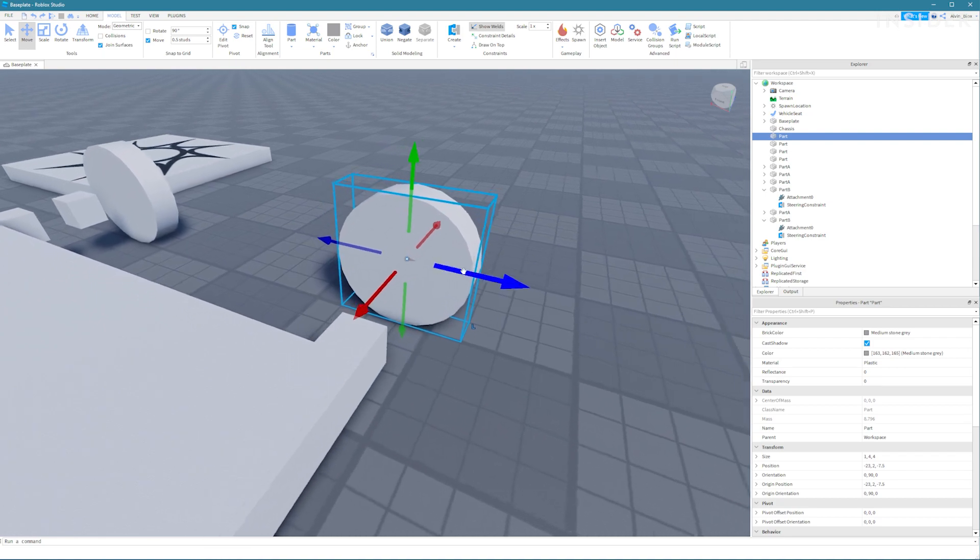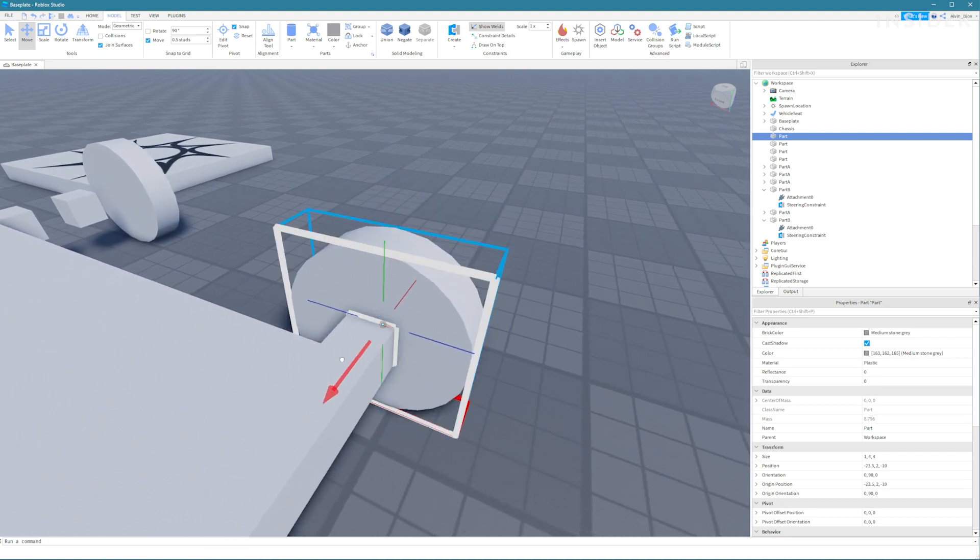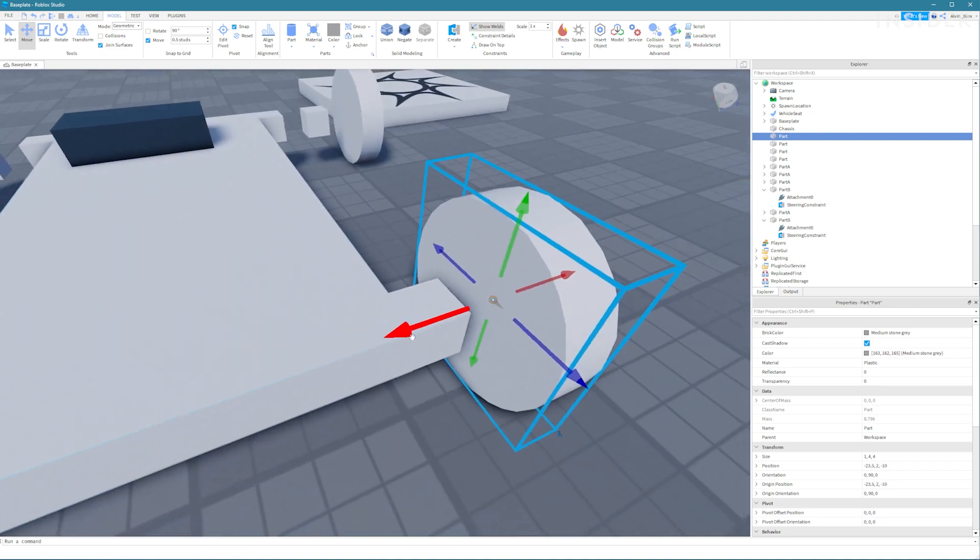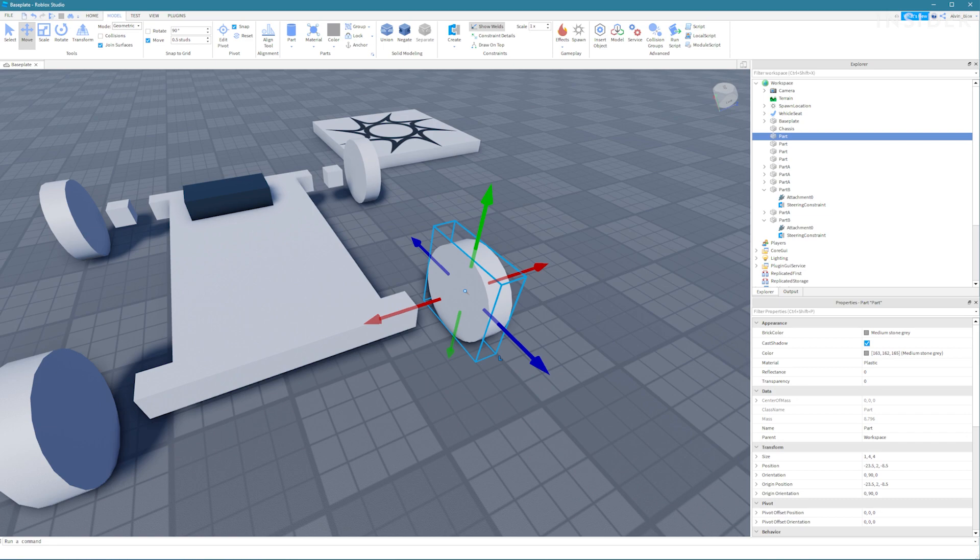Make sure to leave a couple of studs gap in between all of the parts so that we can set up their constraints.